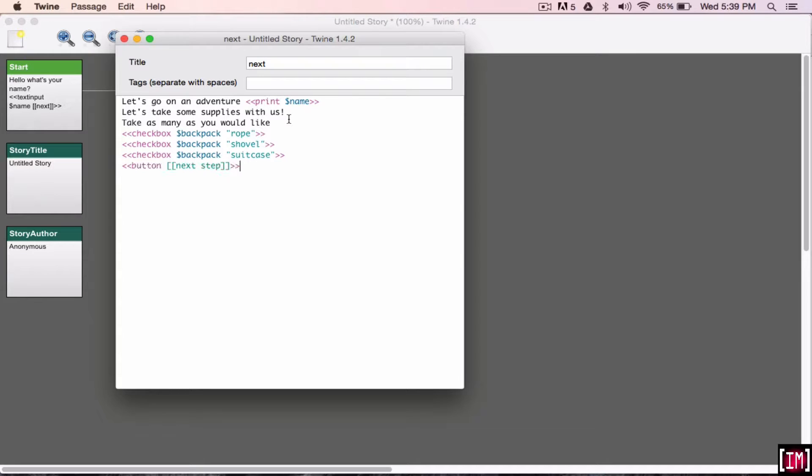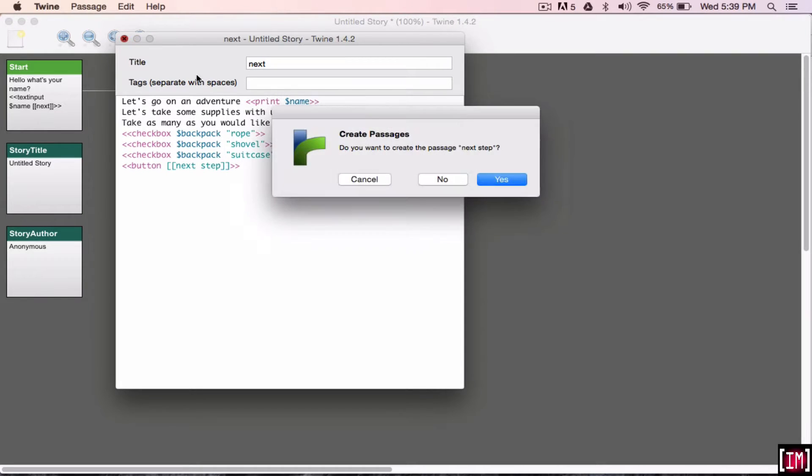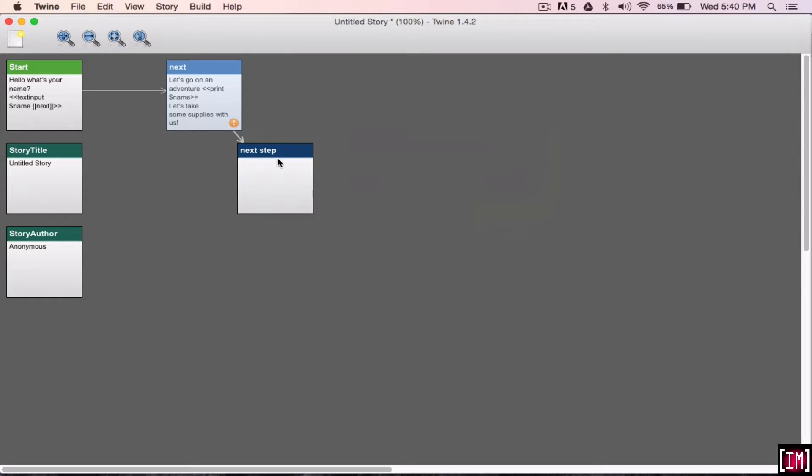So, that's what's going to be shown for them to click to move forward in the story. You can just go ahead and click next, click close, and it's going to show you to create a passage next step. Yes.